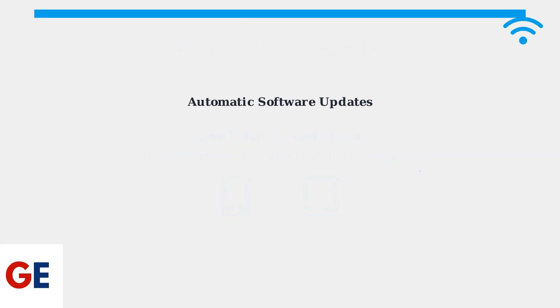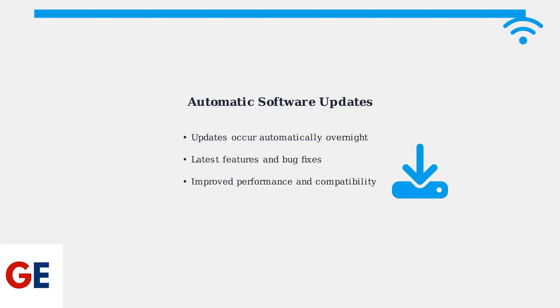Remember, once connected, your JBL Bar 9.1 automatically updates its software overnight when not in use. This ensures you always have the latest features, bug fixes, and performance improvements.